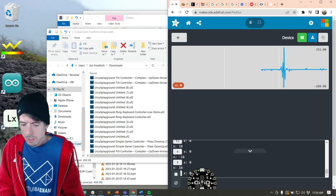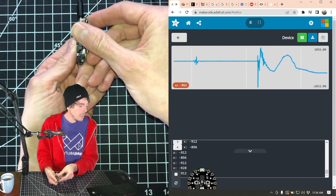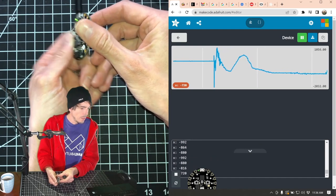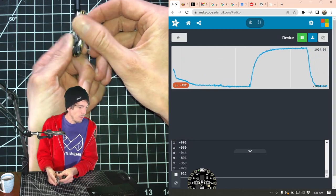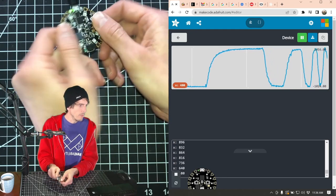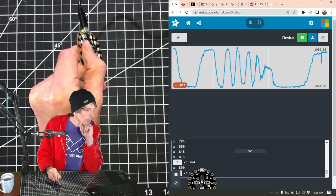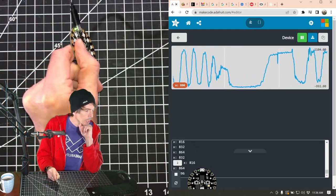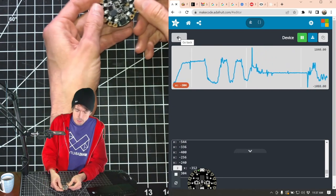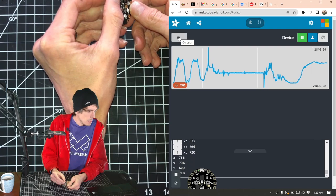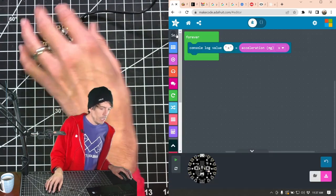So I'm going left — it goes to negative 1,023 essentially. I go right — it goes to about 1,023. Negative 1,023 to 1,023 and it's super responsive. So left is negative, right is positive. What should we do to take advantage of that, to make a more responsive sensor? We have to consider: what do we consider a significant tilt? Maybe we should say 100 in each direction — negative 100 for left, positive 100 for right.